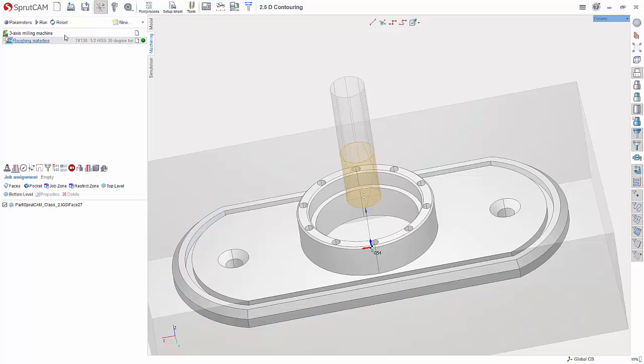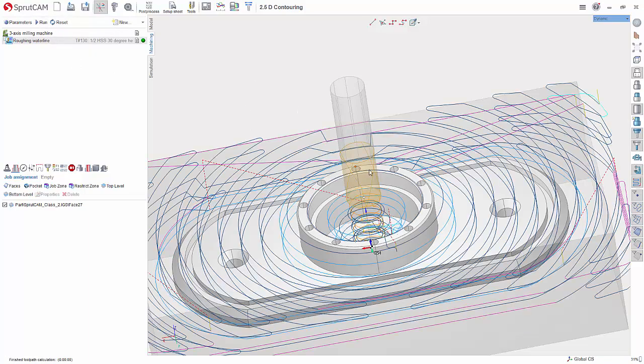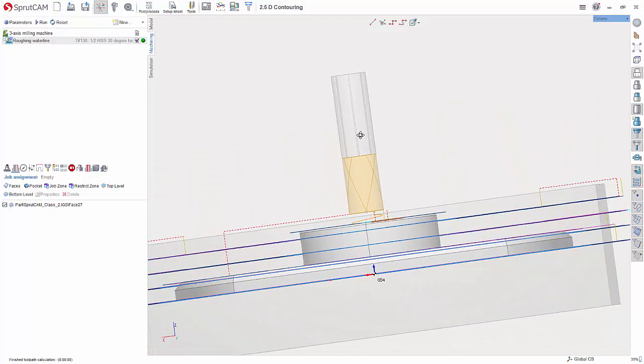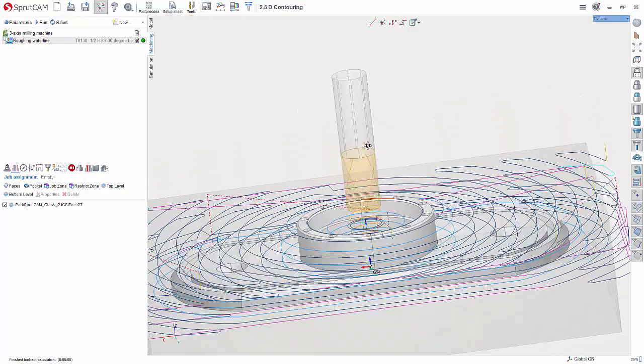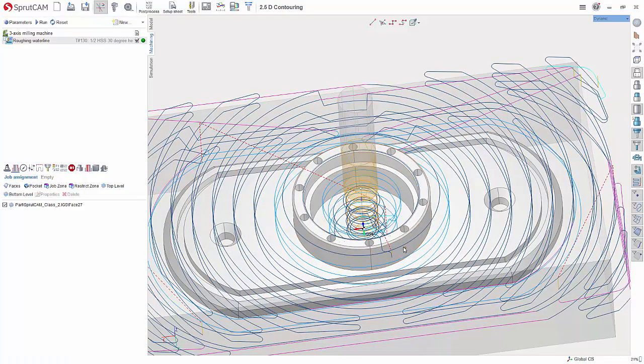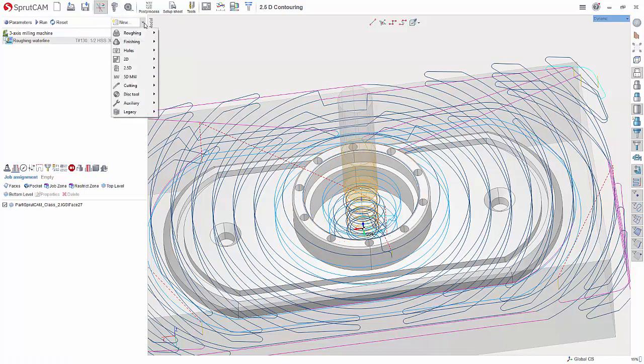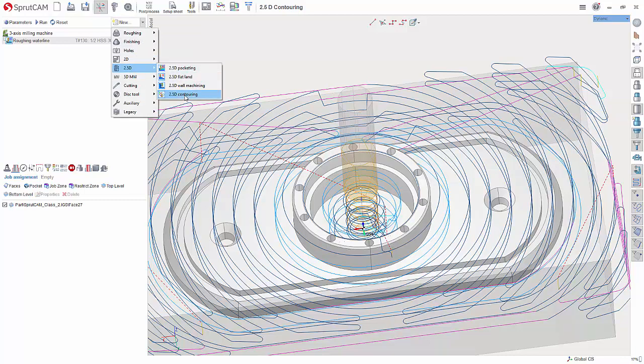So what I've done is I've created a roughing waterline operation to just clear out the extra material while leaving 10 thou of material on these walls. So let's create the new 2.5D contouring operation. We'll hit the drop down and go to 2.5D and contouring.